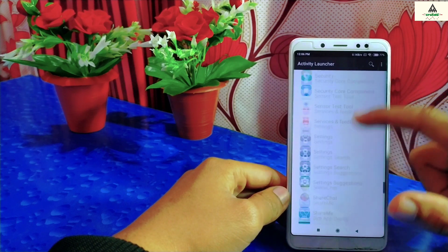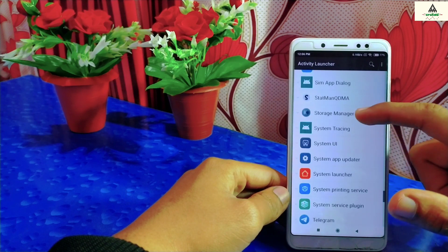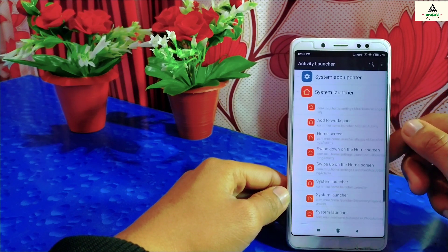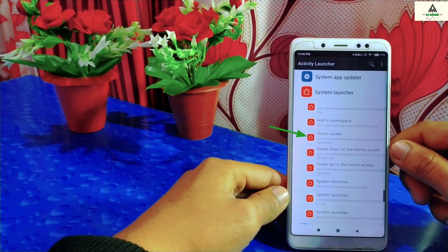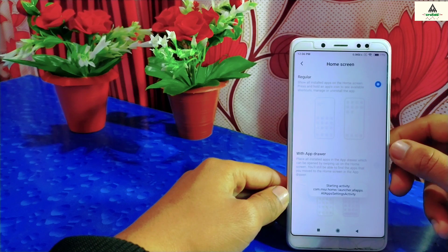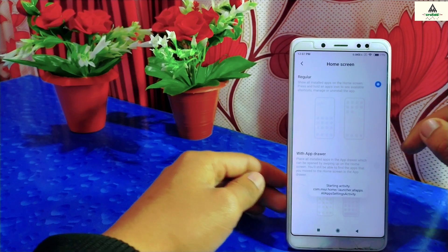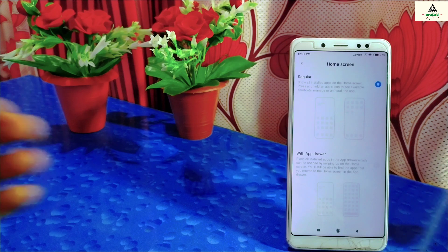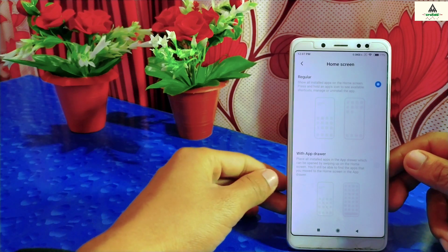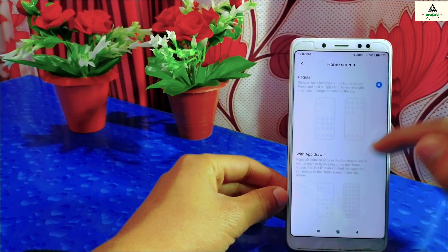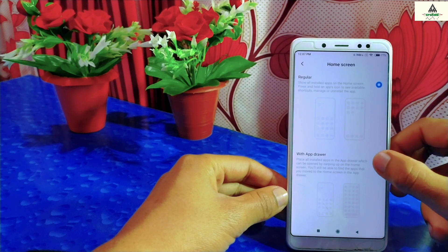Scroll down and you can see the System Launcher here. Simply click on it, and then click on 'Home Screen' written there. A home screen interface will appear where there are two options: the first one is 'Regular' and the second one is 'With App Drawer.' We are going to enable the app drawer, so click on 'With App Drawer.'